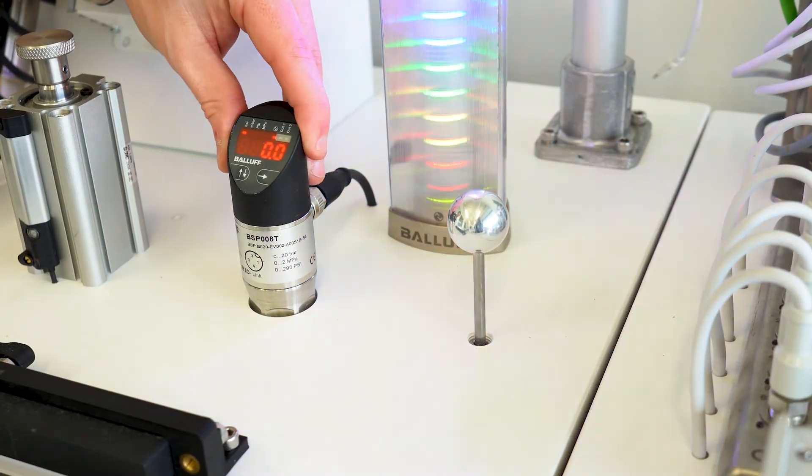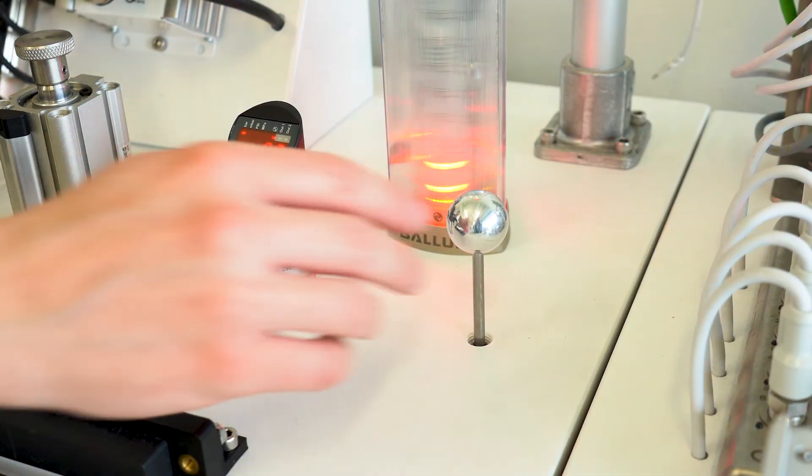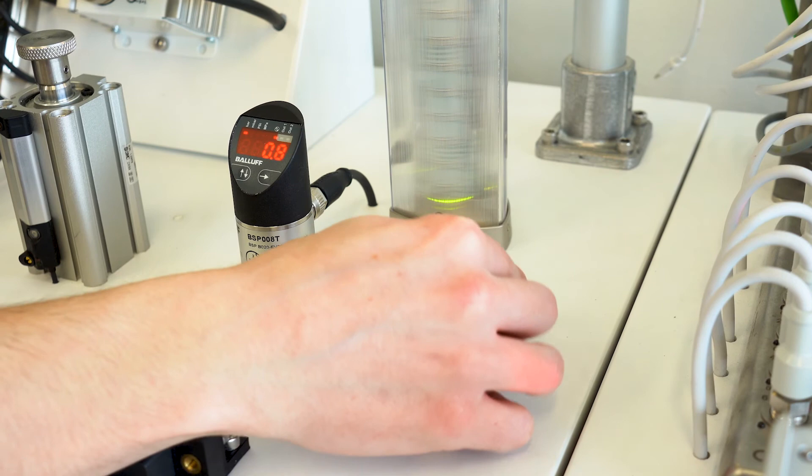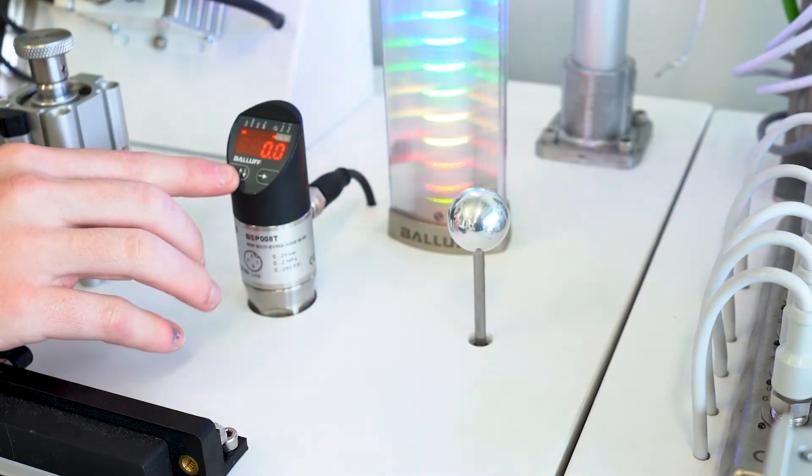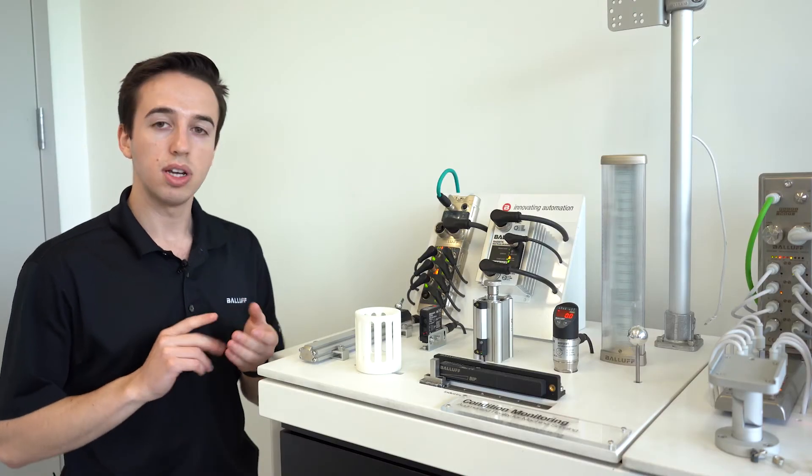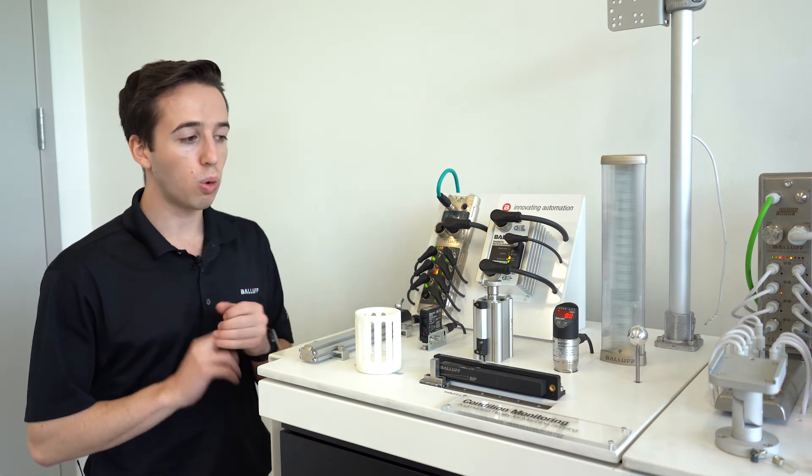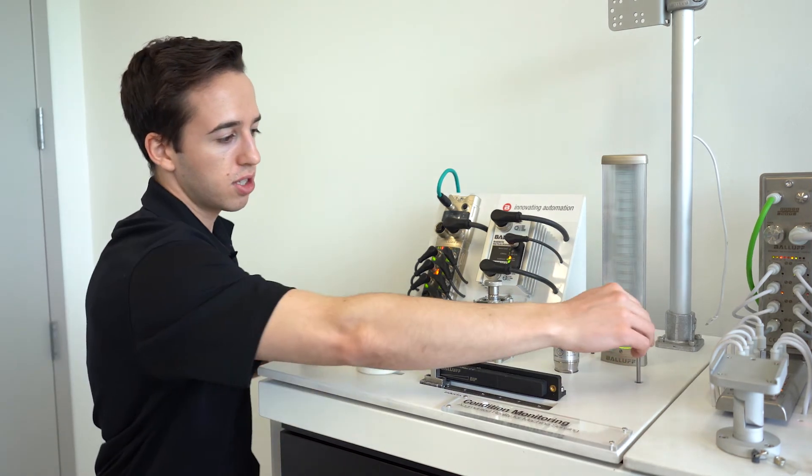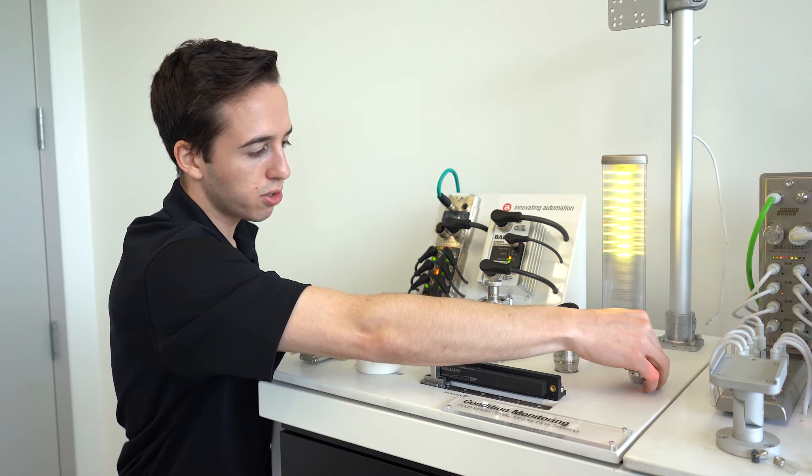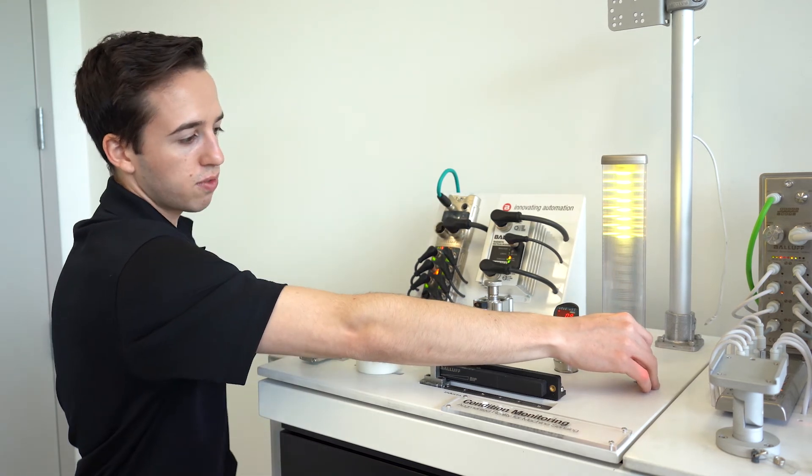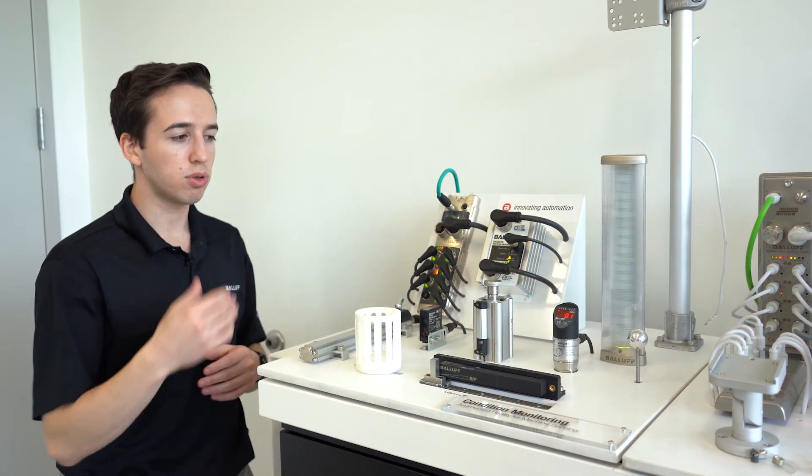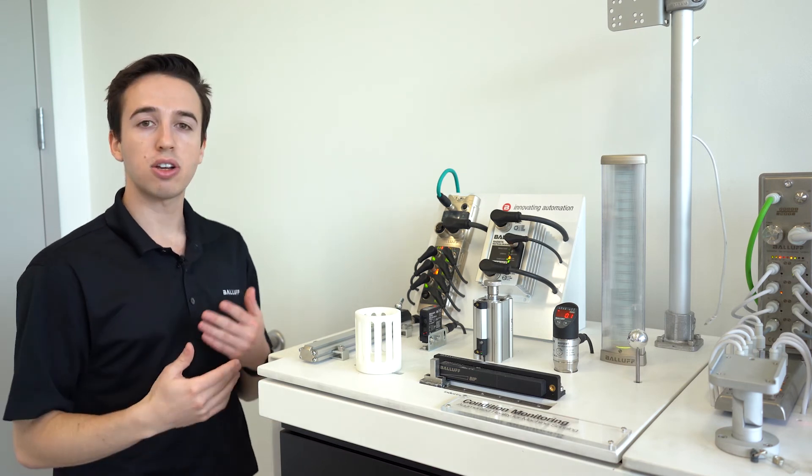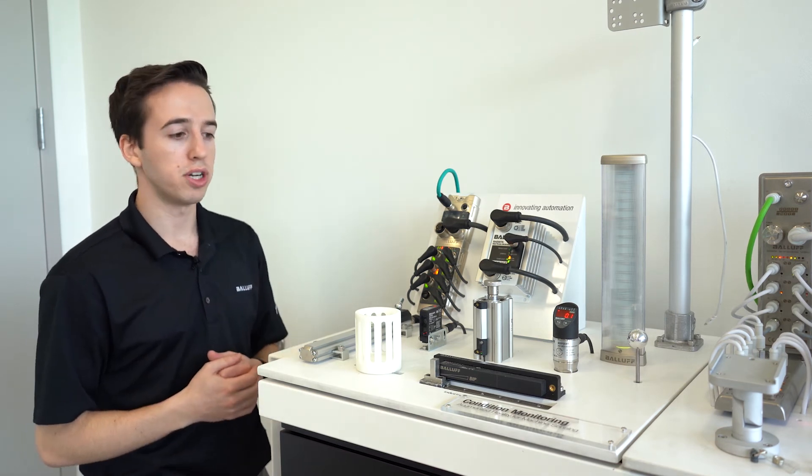Here we have our pressure sensor. It comes with a variety of discrete outputs with PNP or NPN and continuous measurement outputs with analog current voltage or IO-Link. And as you can see here, we have it hooked up to our smart light again, just added visualization for operators in the plant floor seeing the pressure on a tank or possibly just used for level measurement.